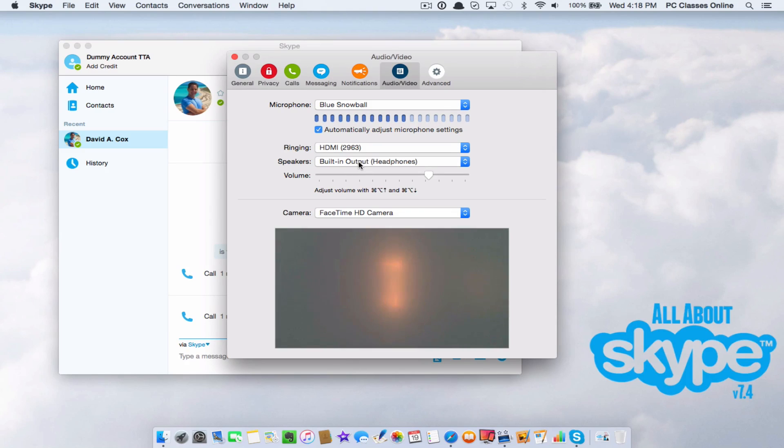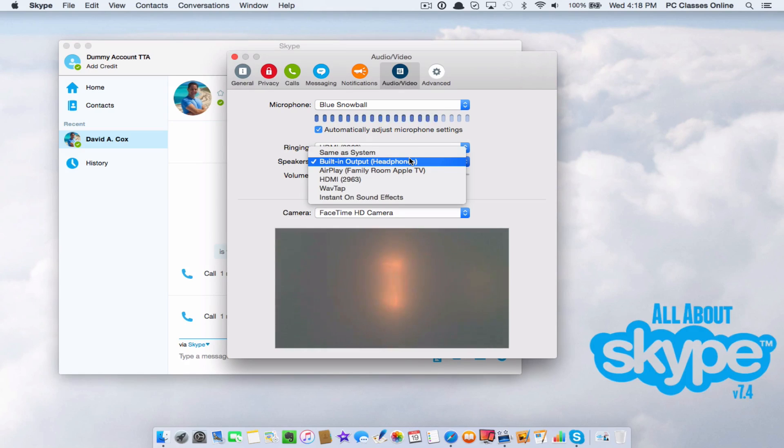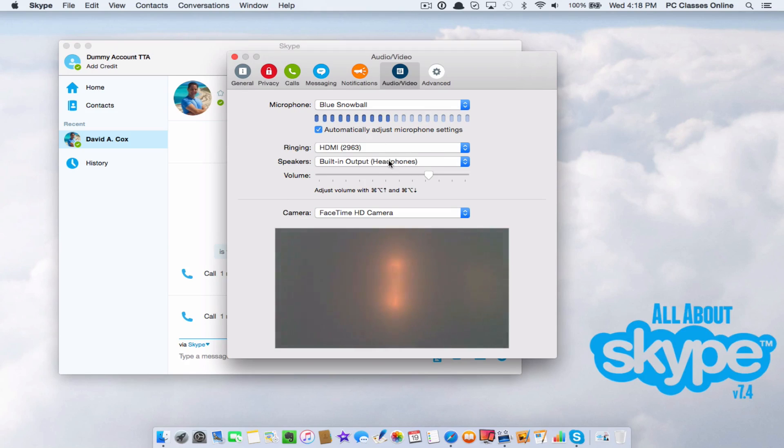Speakers, if you don't hear them, this is another thing you want to check. You want to make sure it says built-in output for most of you unless you are using something else. I have multiple monitors here, so that's why there's a few other options you see there.